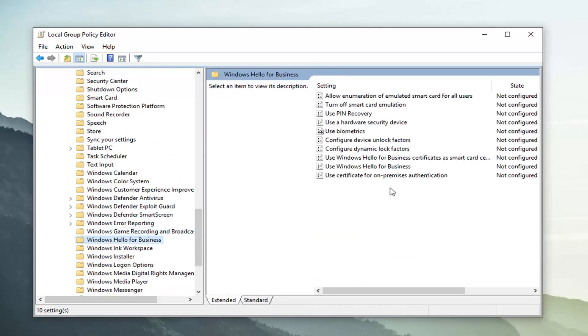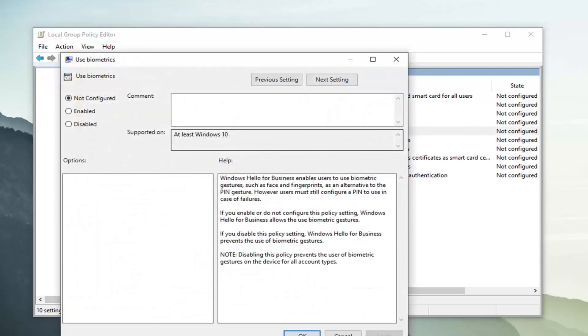And then on the right side you want to locate where it says use biometrics. Double click on that. Set enabled. Apply and okay.